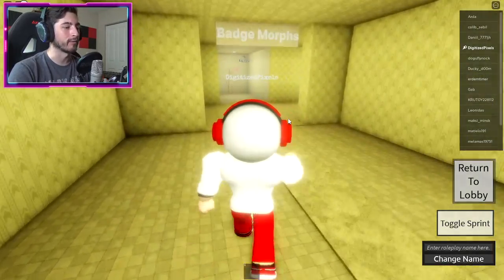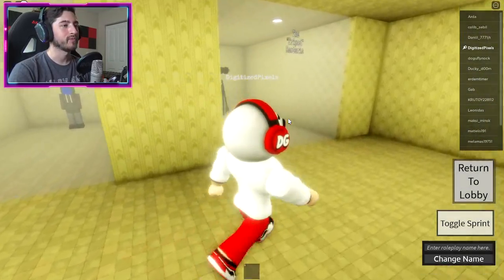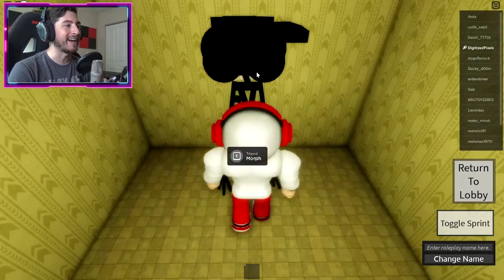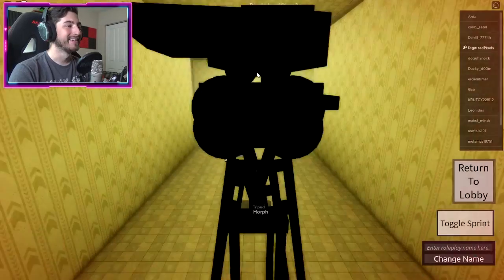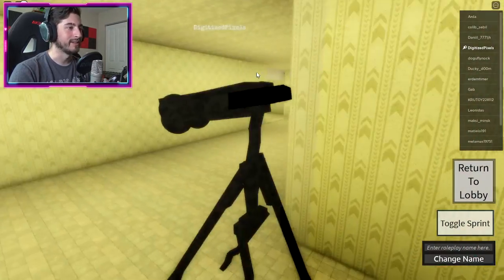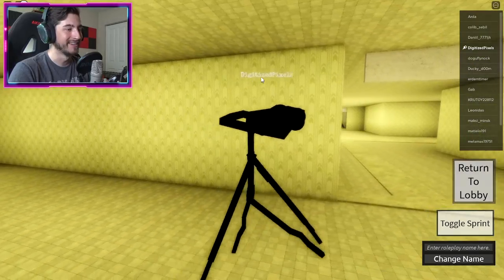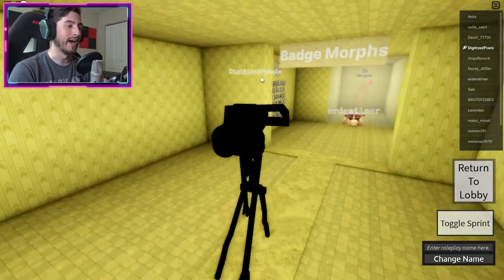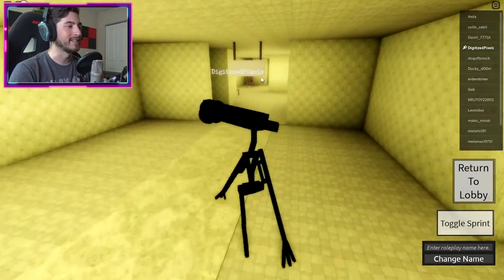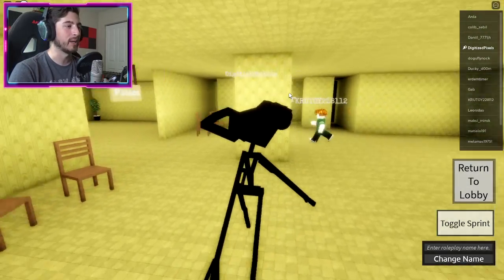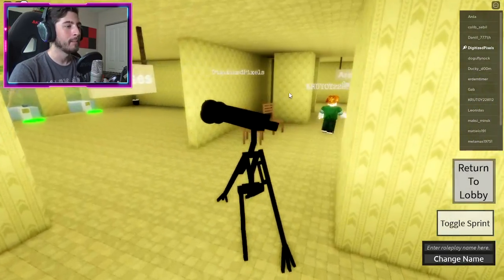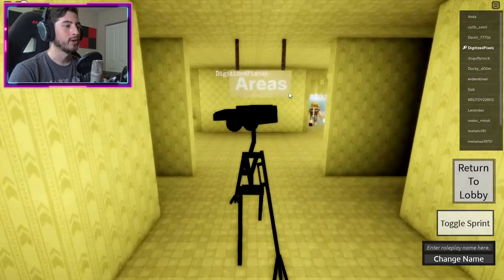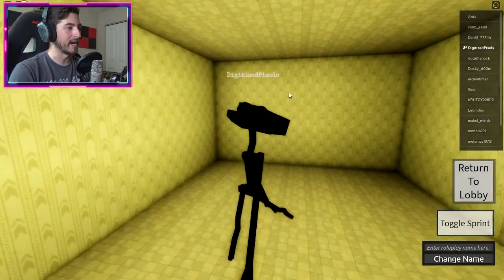Alright, now let's go ahead and check out the badge morph for this. Head over here and there is Tripod. Why does this look like Wally? Like, why? This gives me Wally vibes. I know it's not, but still, I like to think it's Wally in some shape or form, maybe in an alternate universe where Wally becomes the bad guy. I have no idea.